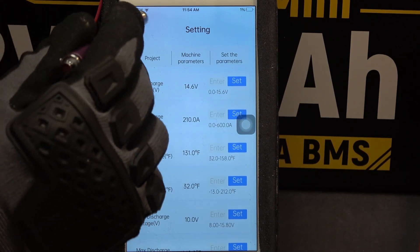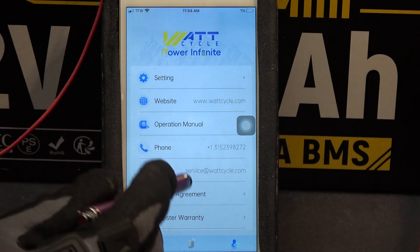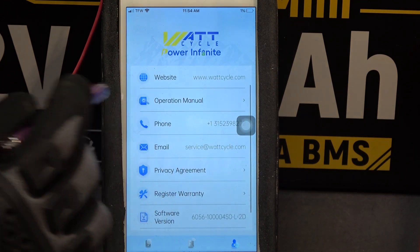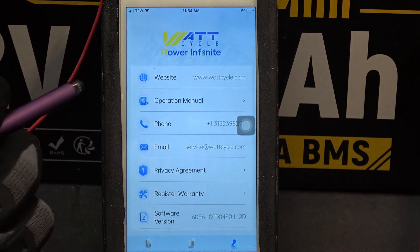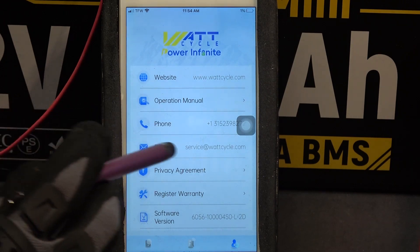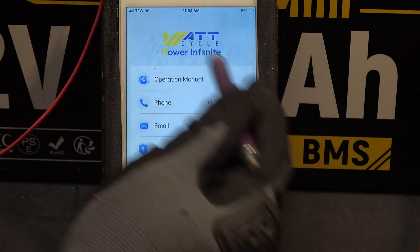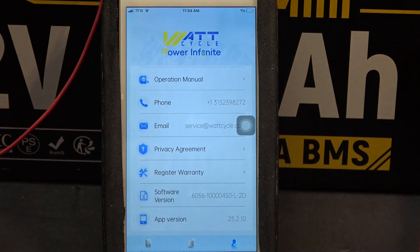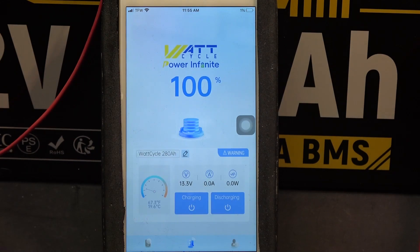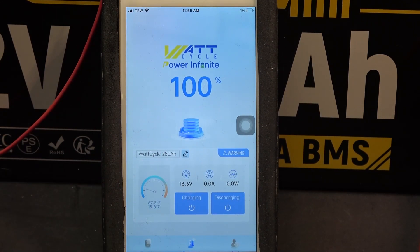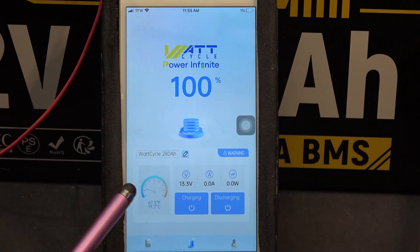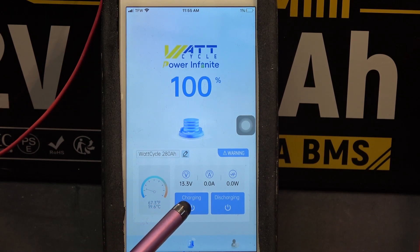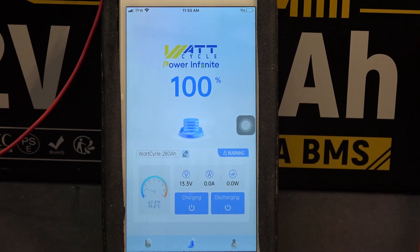Let's go back here. And down here is just general information: WattCycle website, user manual, phone number, email. And that is everything about this app. I think the most useful feature of this app is the ability to remotely turn on and off charging and discharging function.